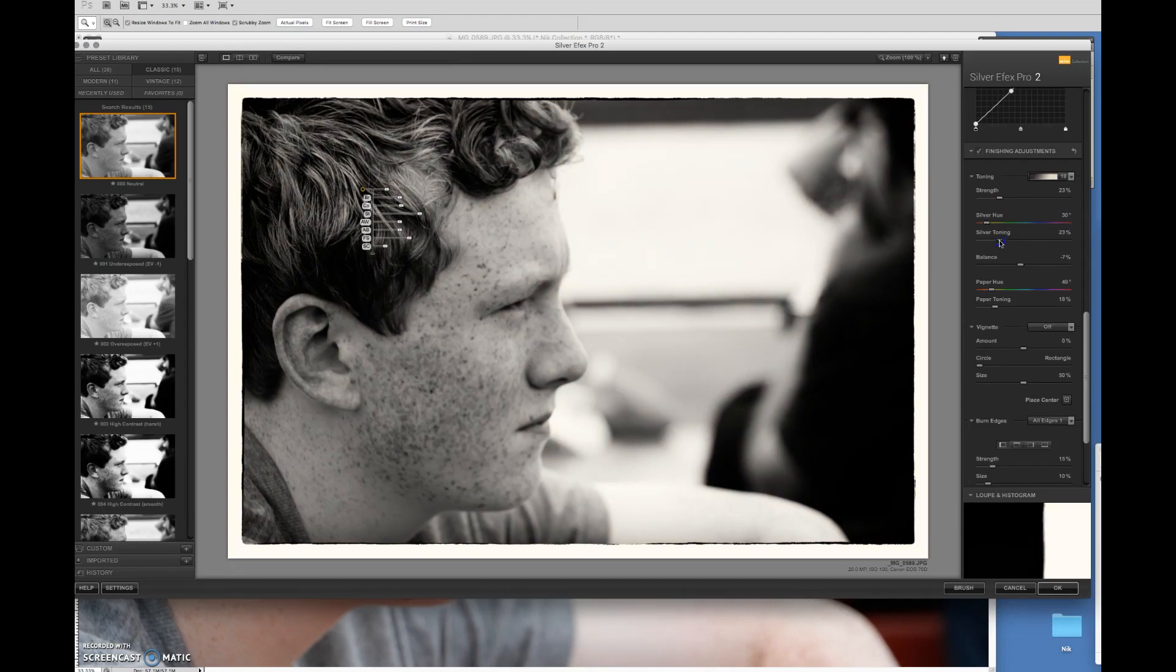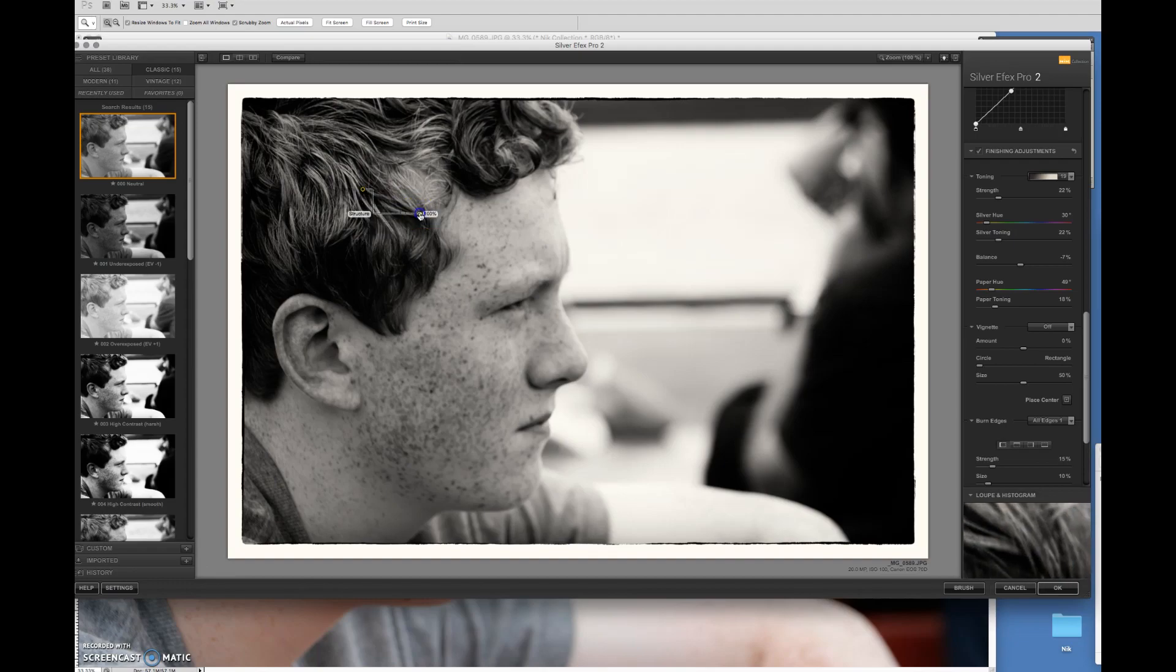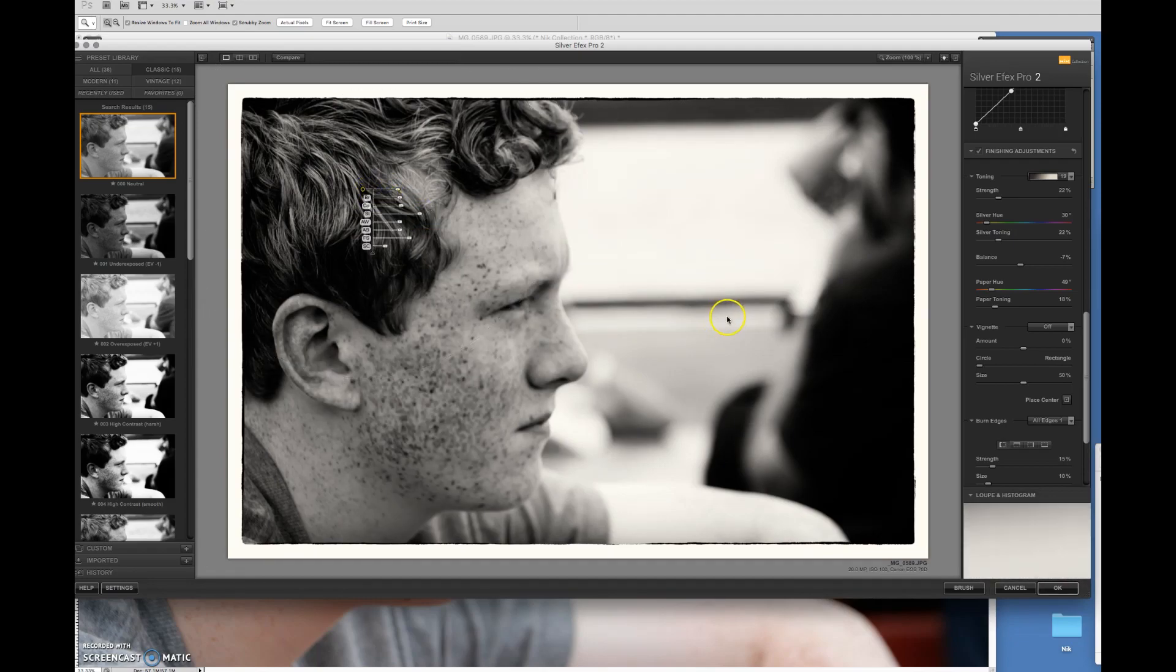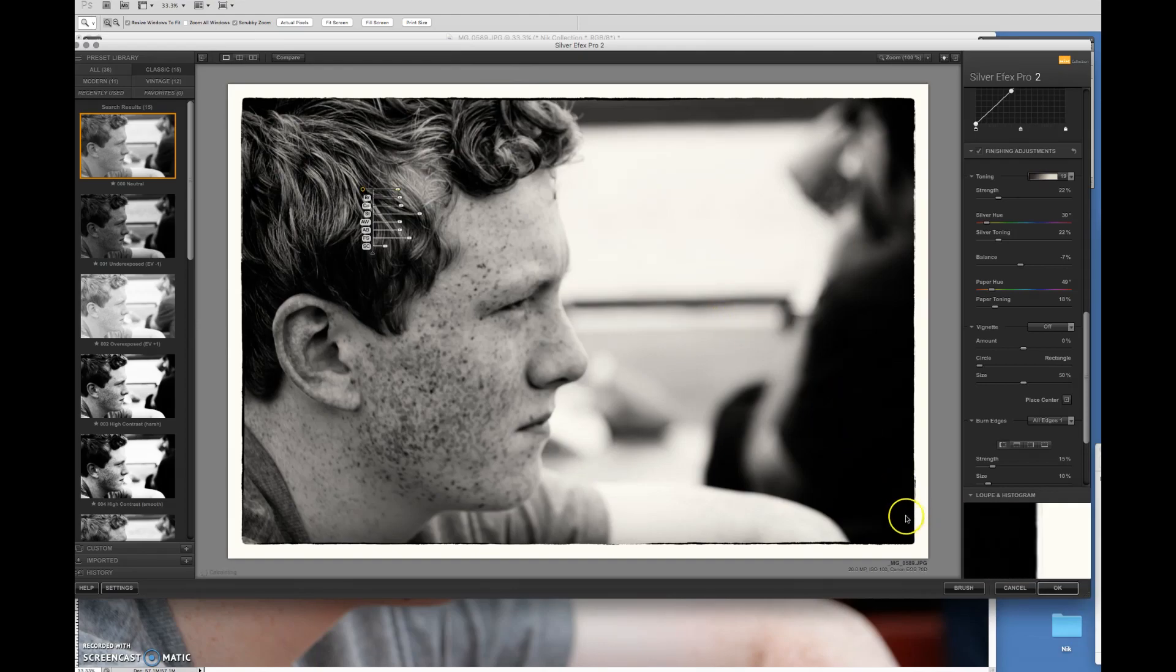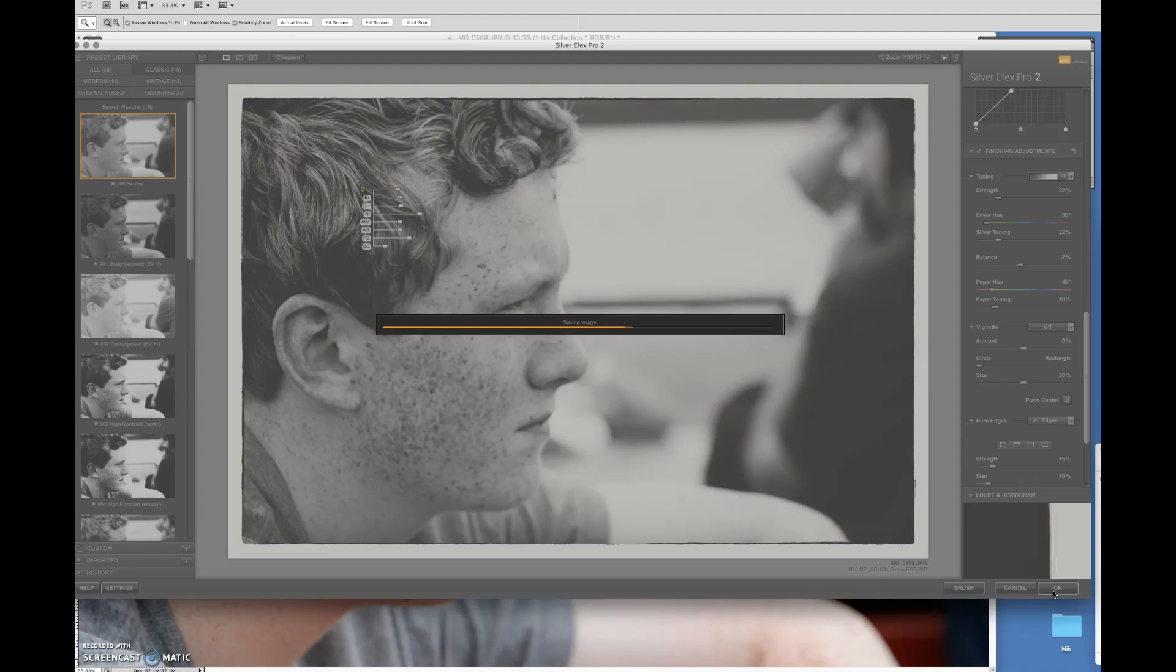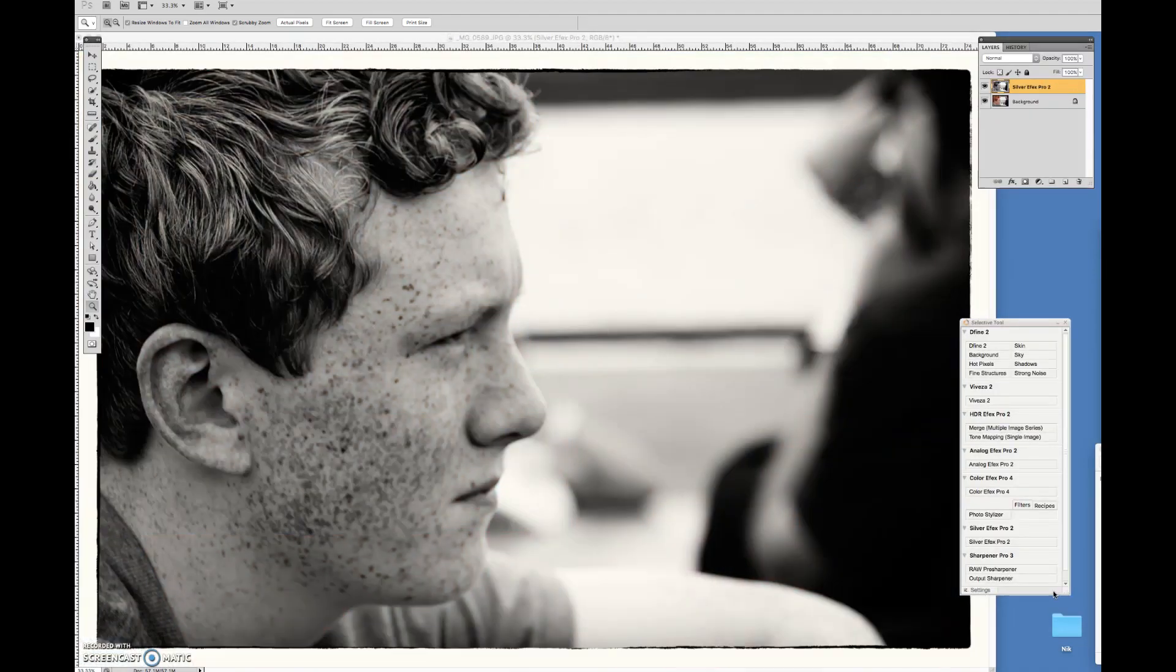Take down that silver toning a little bit. Put more structure to the hair area right here. And click OK. And now we've got a stunning looking picture.